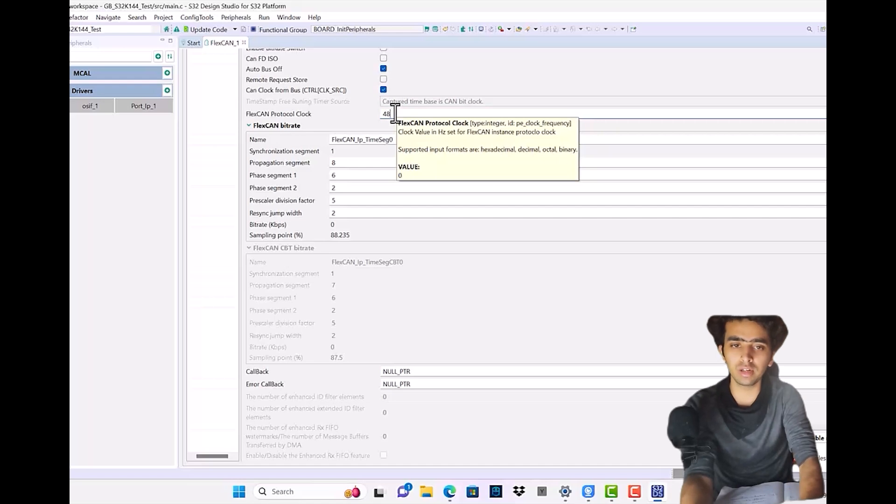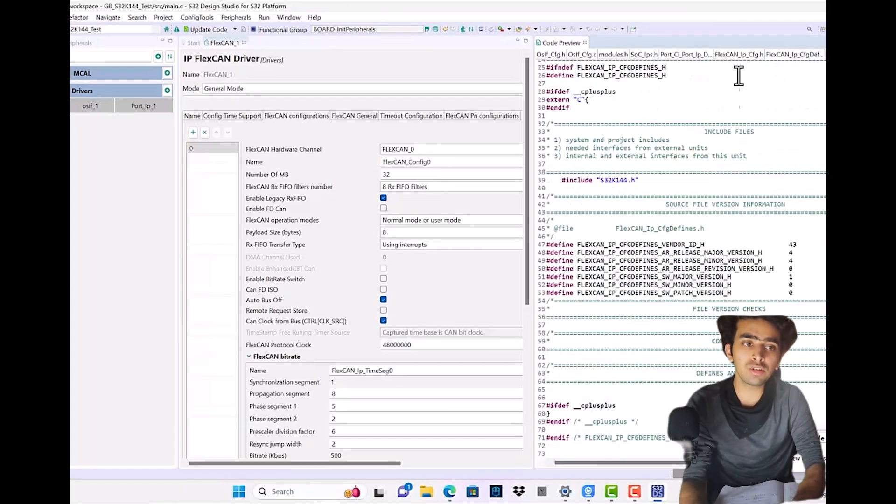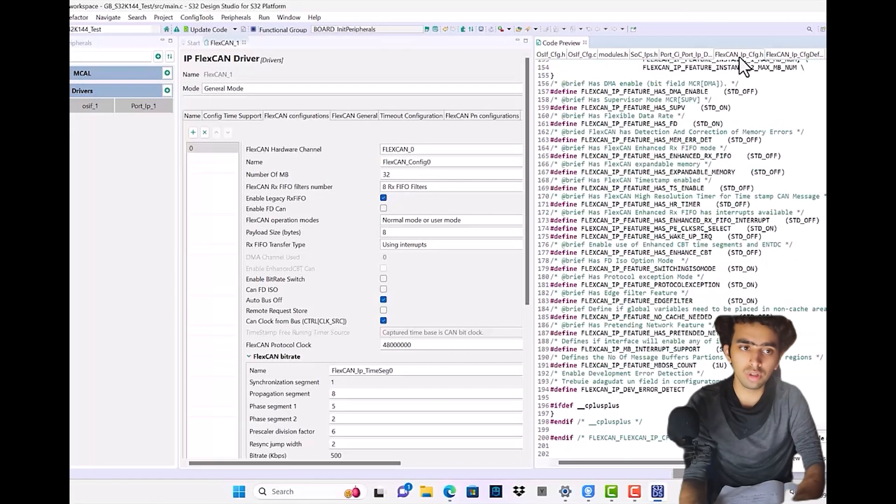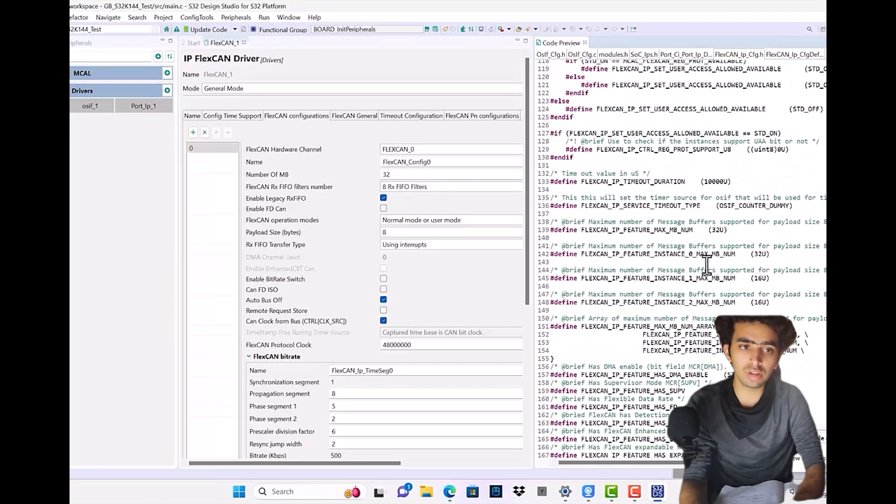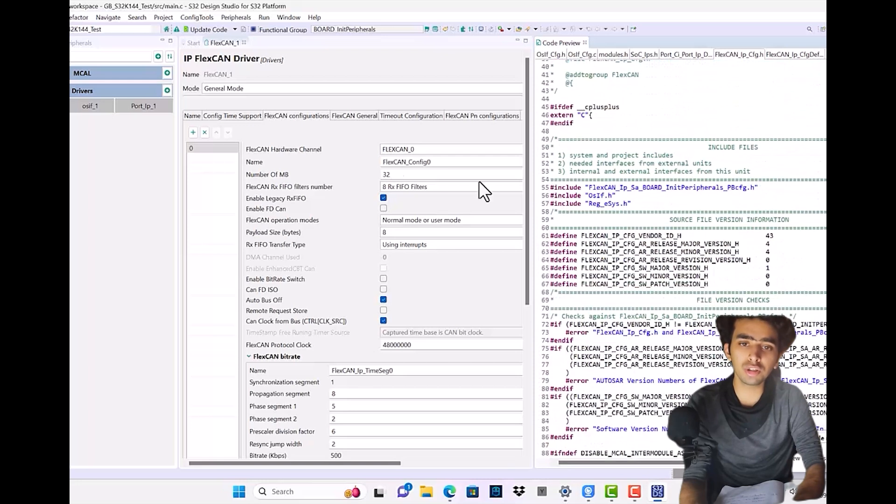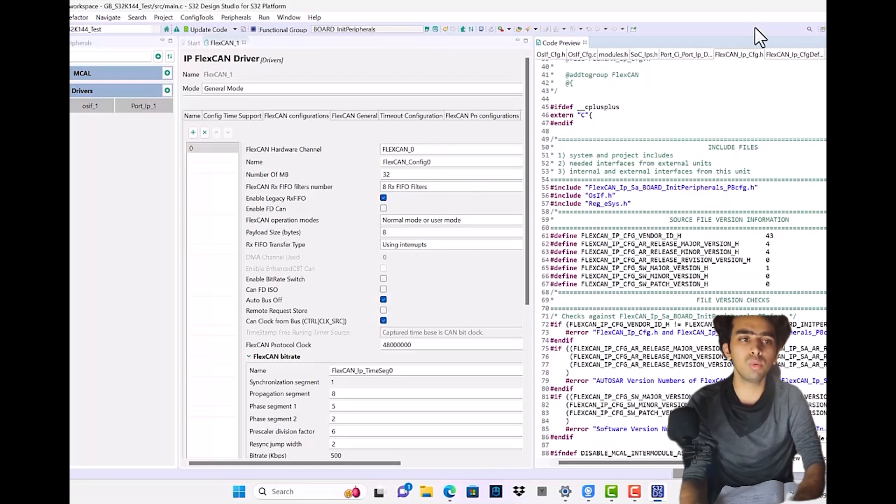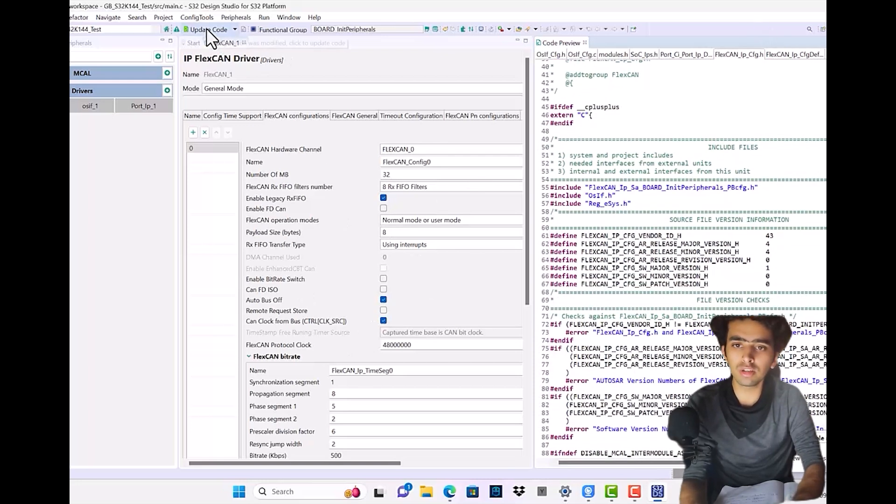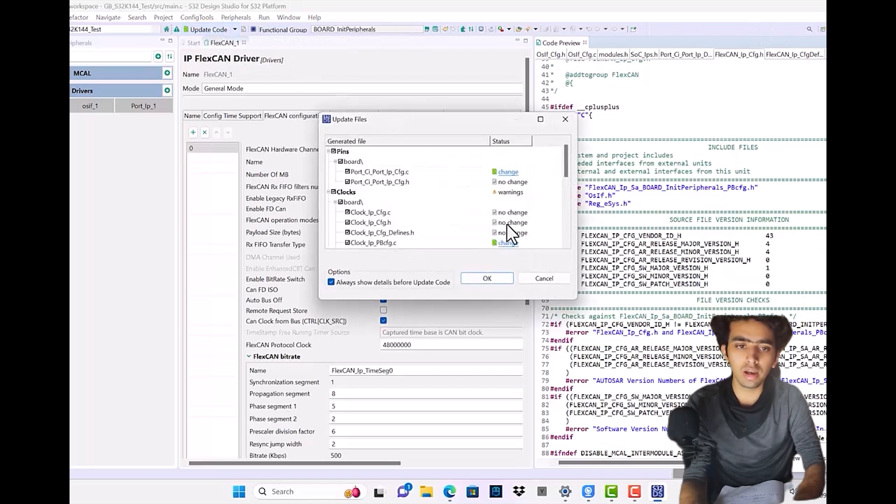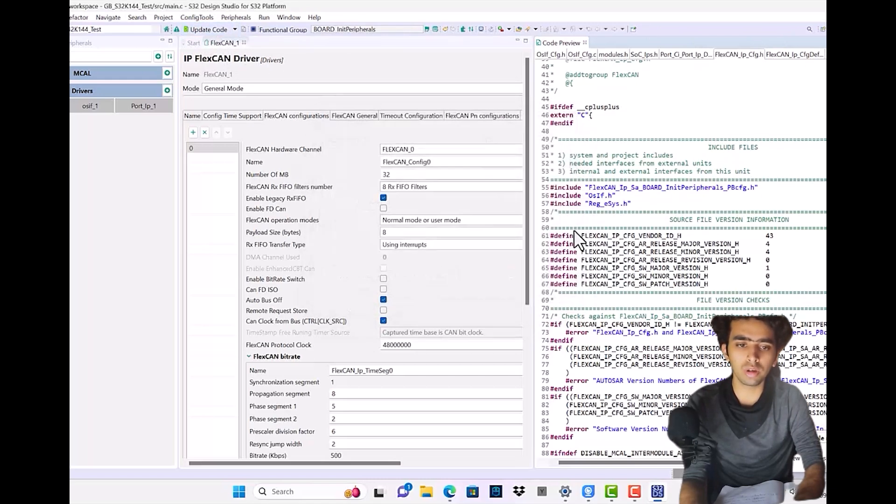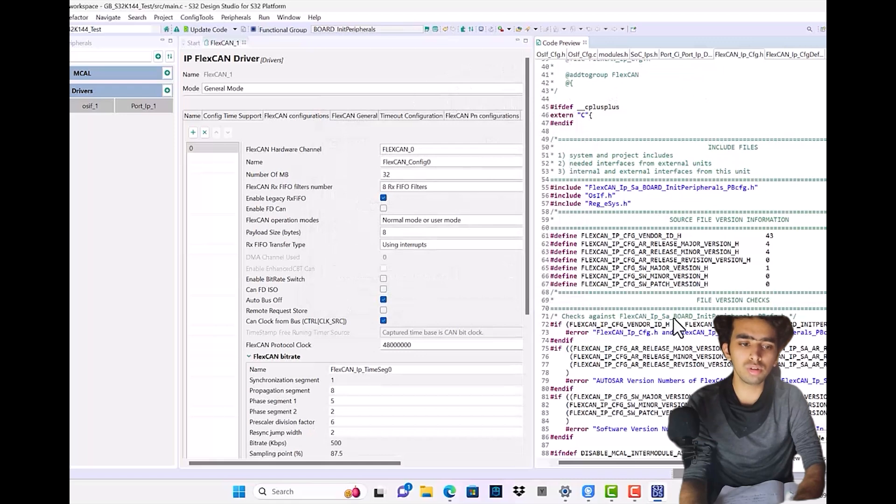It will be storing the macros, structures, and functions according to the configuration I've done over here. Let's just click on Update Code and click OK. Once you click OK, your code update is going to happen.